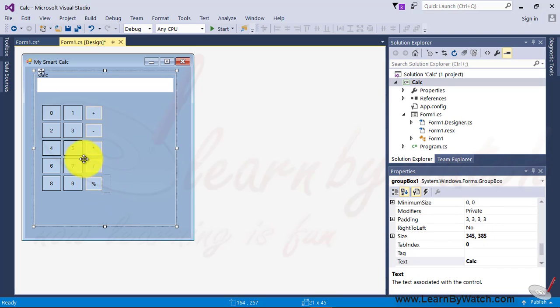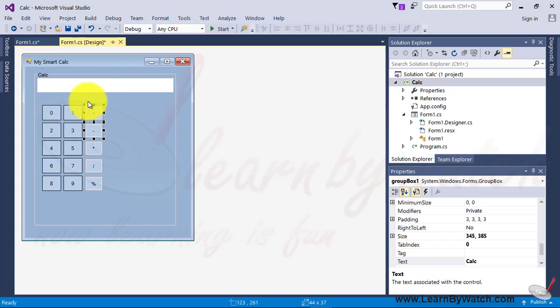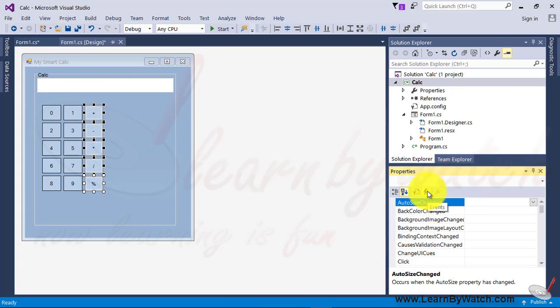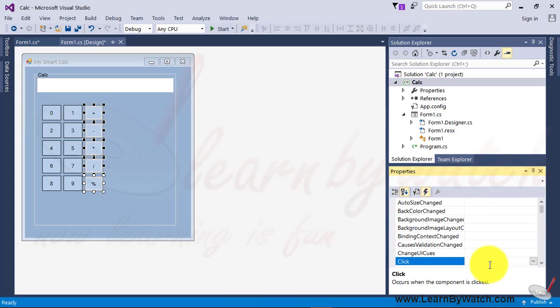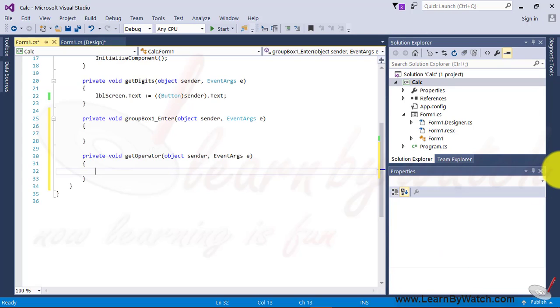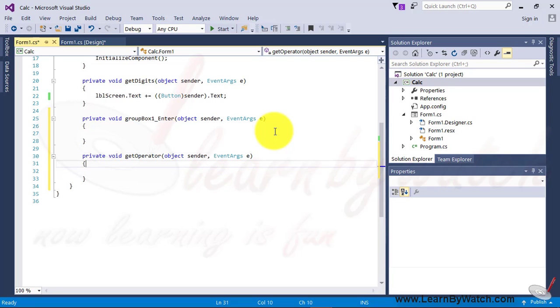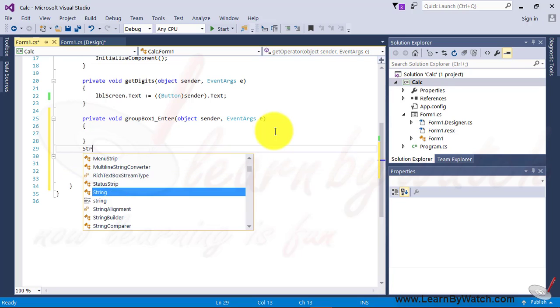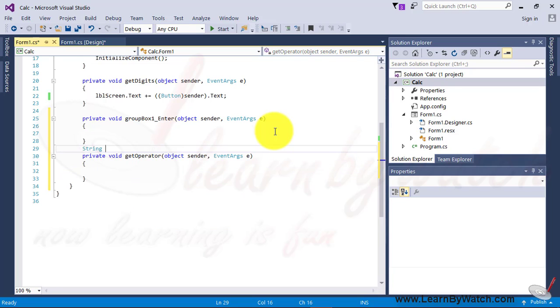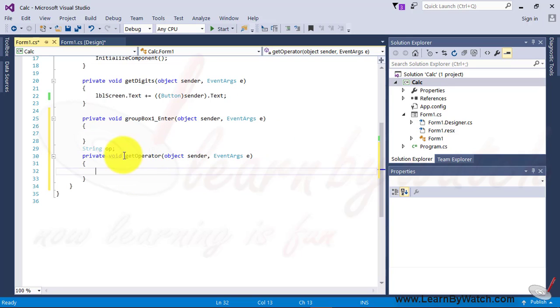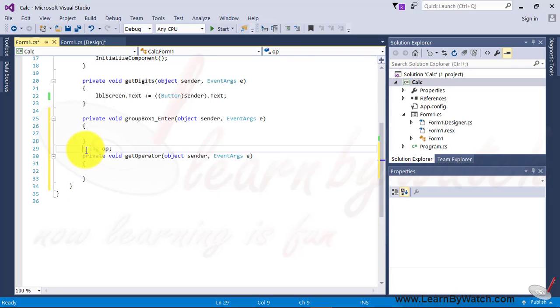Just select all five buttons, and go inside the click event, and give another name, get operator. Again, I would say that, it's not necessary. I just want to give the more meaningful name, that's why I have given get operator. Here, we just store the operator value for storing this. In this, I am taking the string variable, using the small string. Alright.